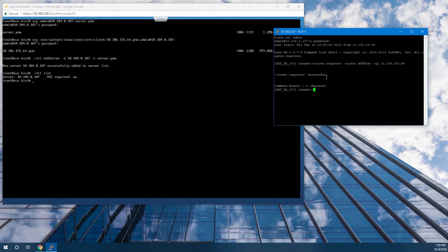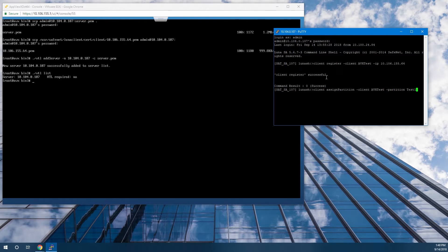Once the client is registered, we need to assign a partition to that client using the client assign partition command, using the same client name and giving it a partition name. In this case, I've already created a partition called test1, so I will assign that partition.